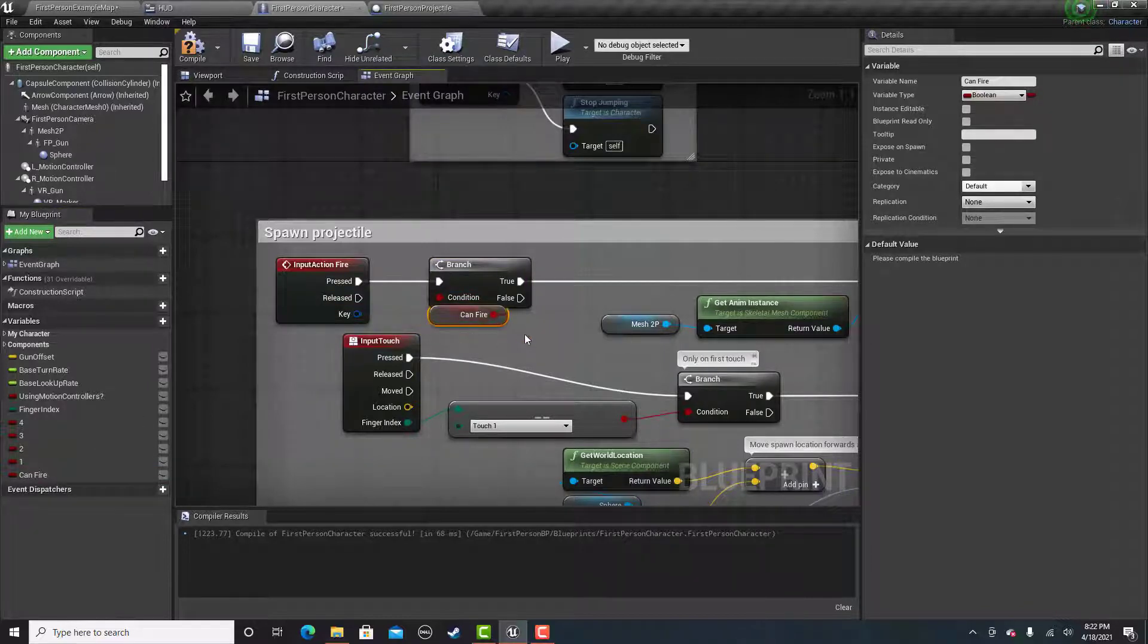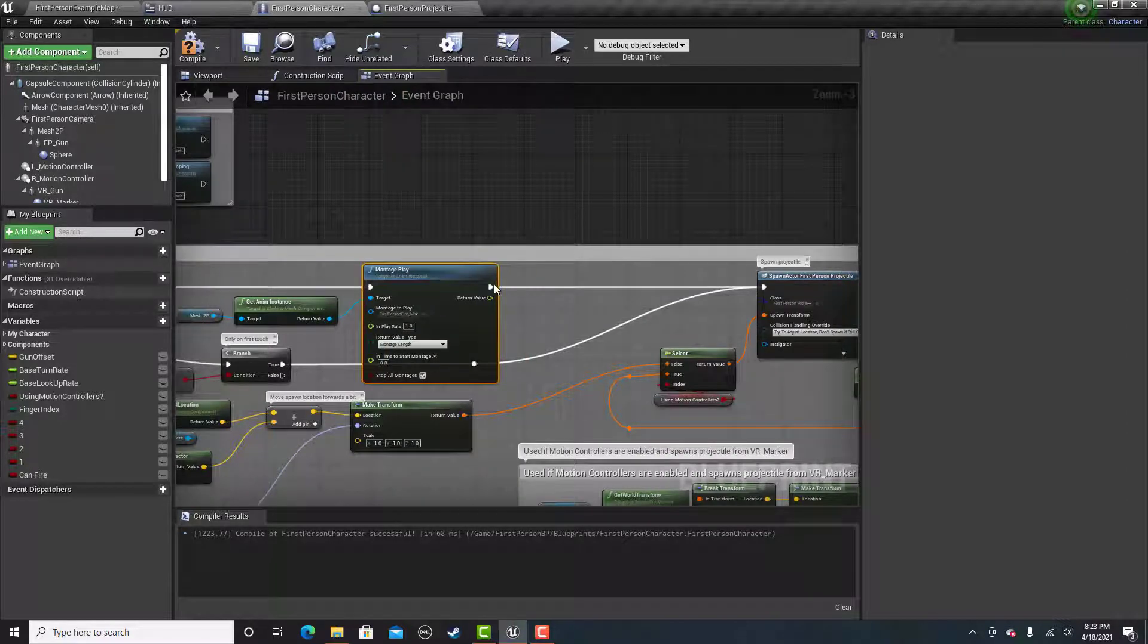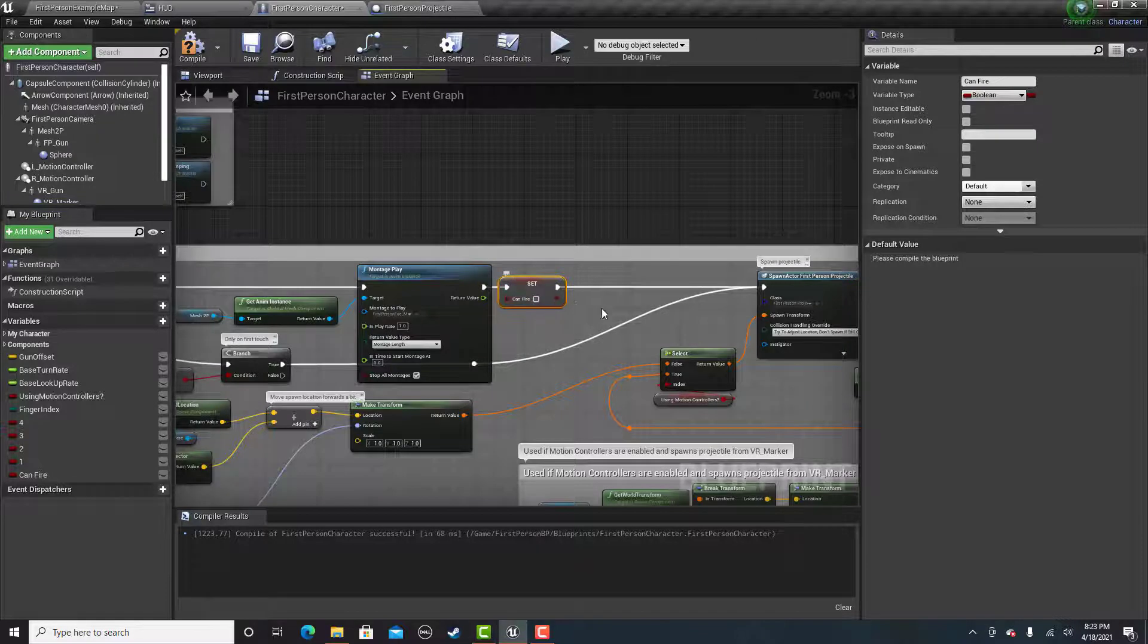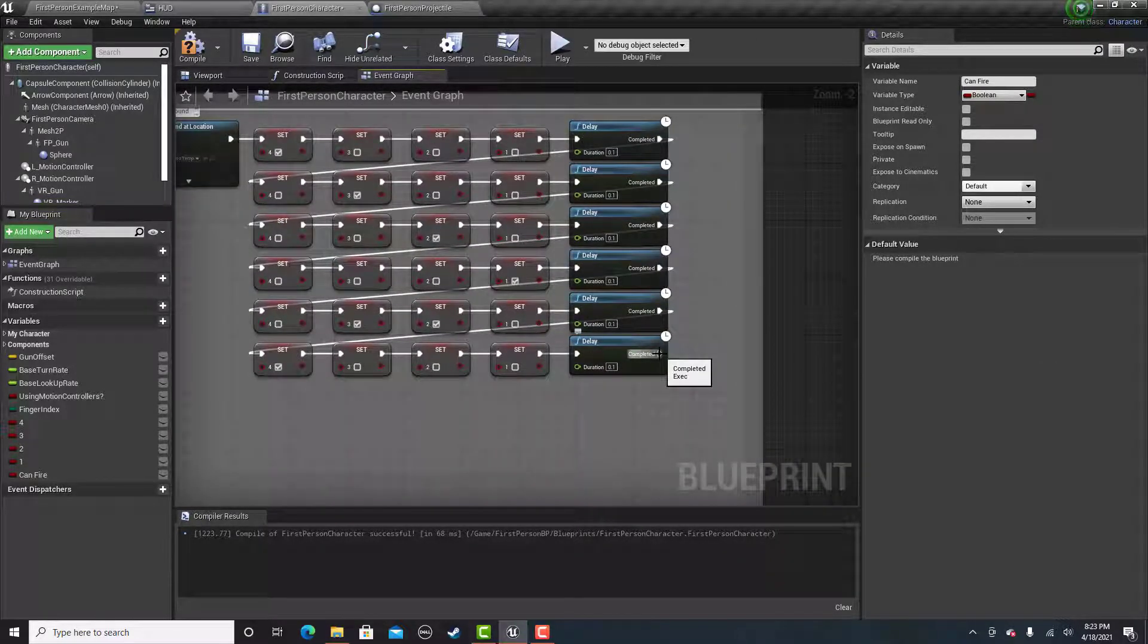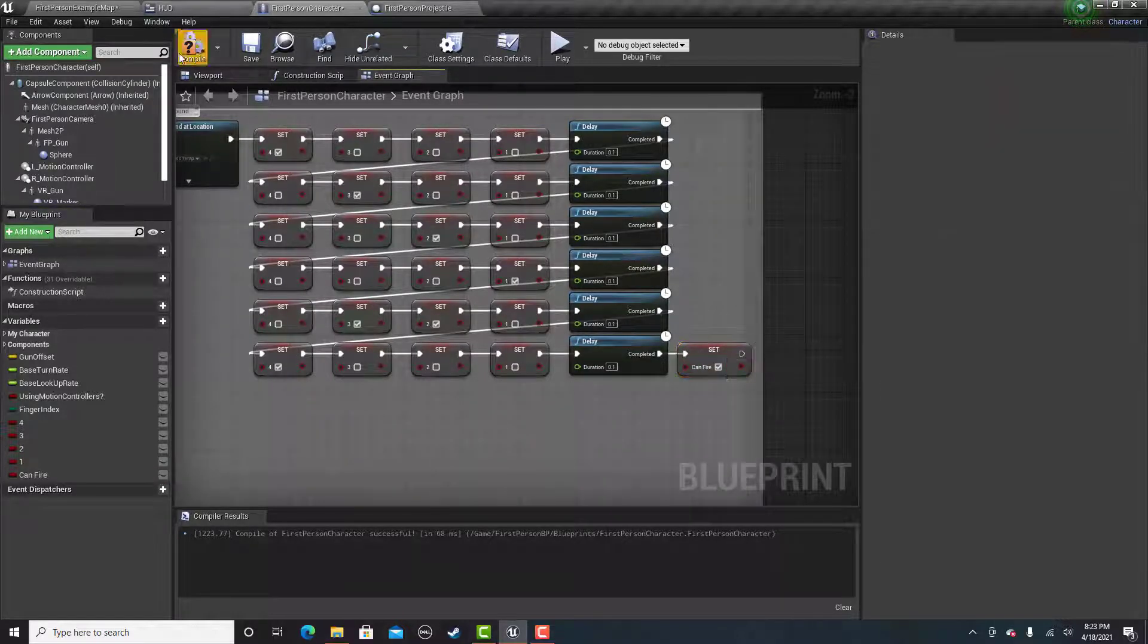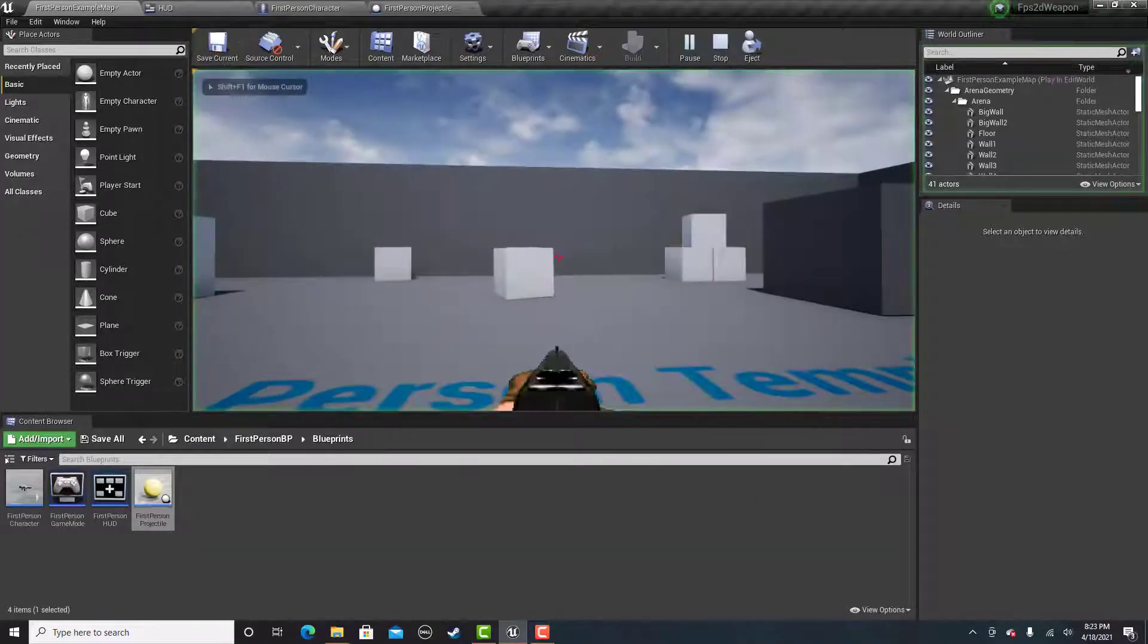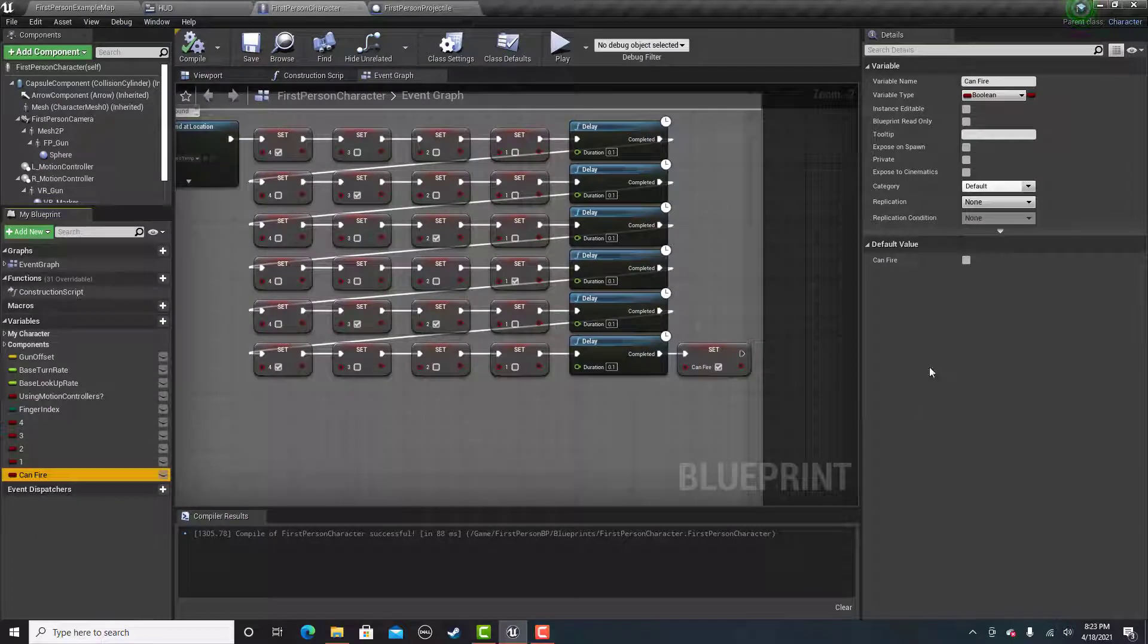then they will shoot. And then we will set can fire to false. And then after all of this reloading is done, then we will set can fire to true again. And that should be everything. We need to set can fire to be true at the beginning.